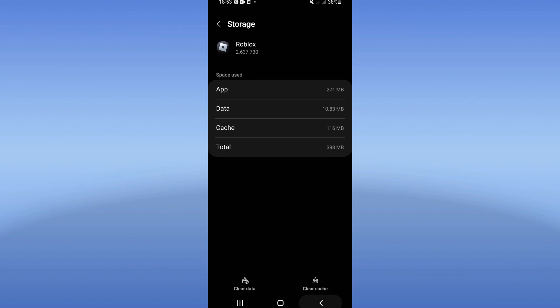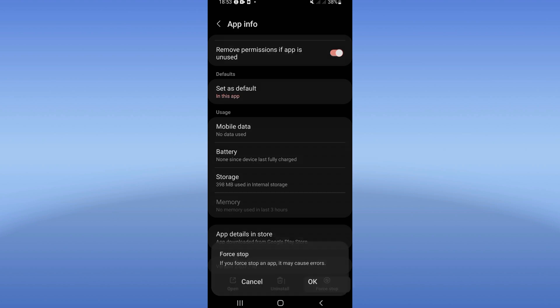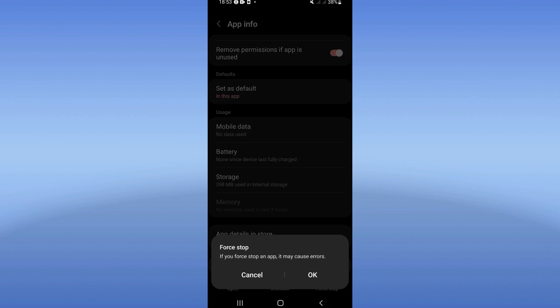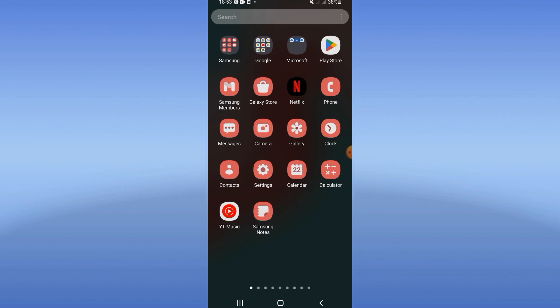Back out and click on force stop, then click OK. Now go to Play Store or App Store.